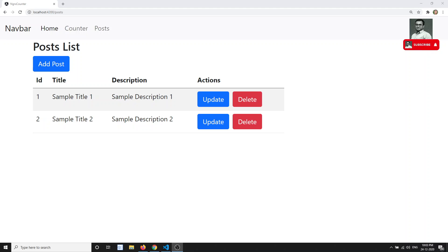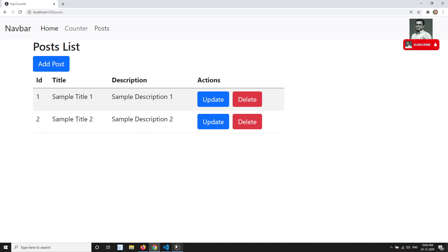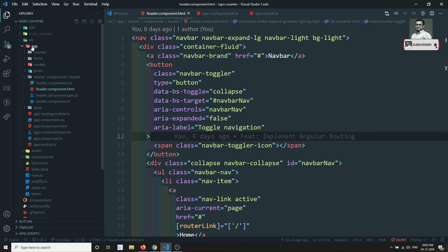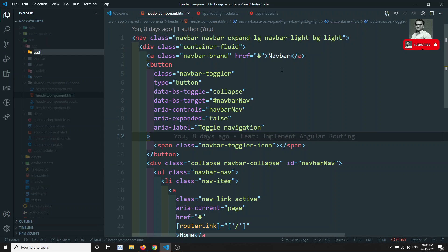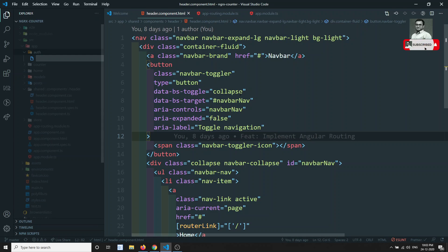Hi friends, this is Leela, welcome to my channel. We have completed the POST module, the CRUD operations, lazy loading, and included the for-feature store module. Now let's try to implement the authentication module — that is the login and registration — using the NGRX state management. I will be creating a new folder called 'auth' and a file called auth.module.ts.